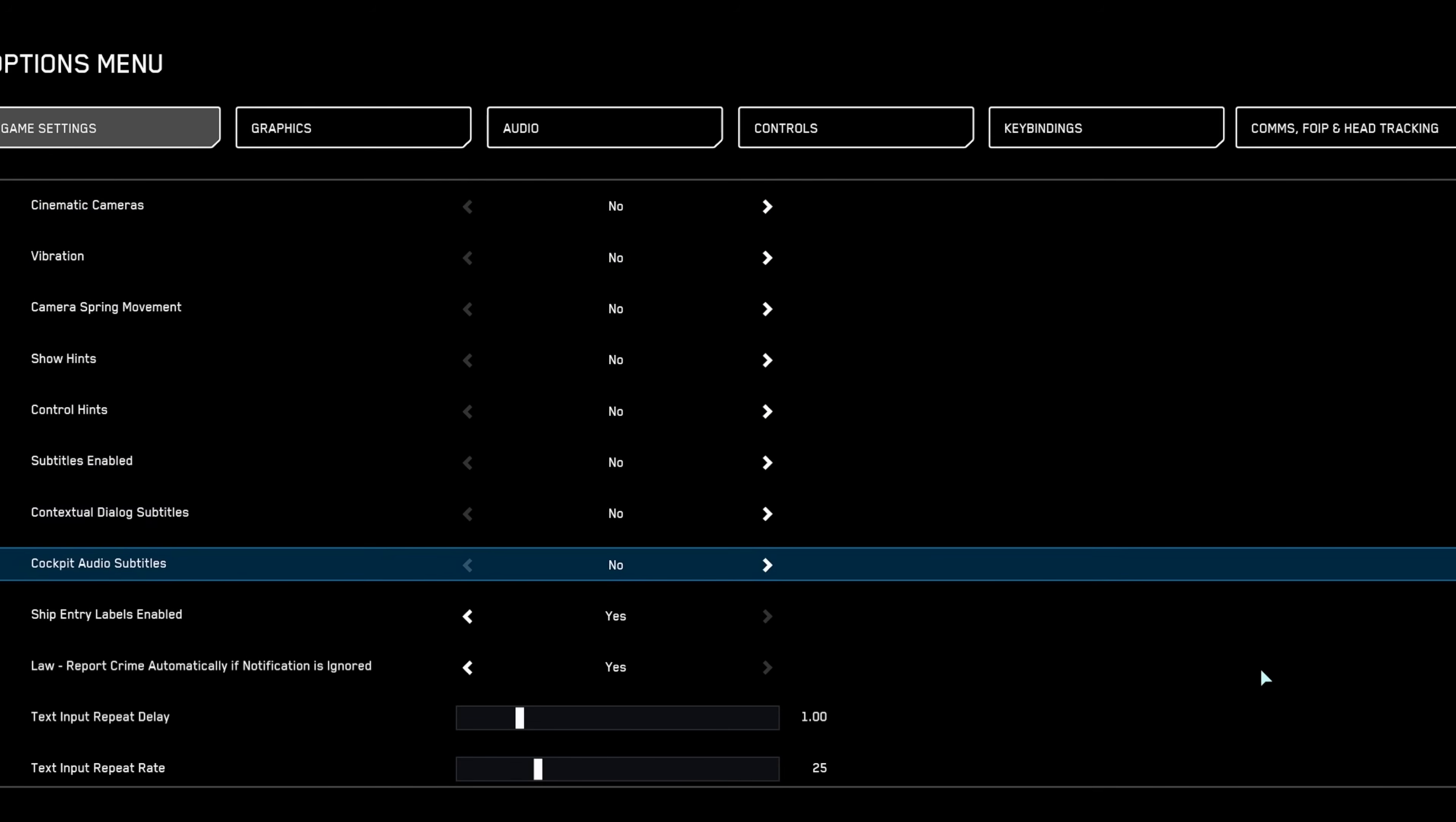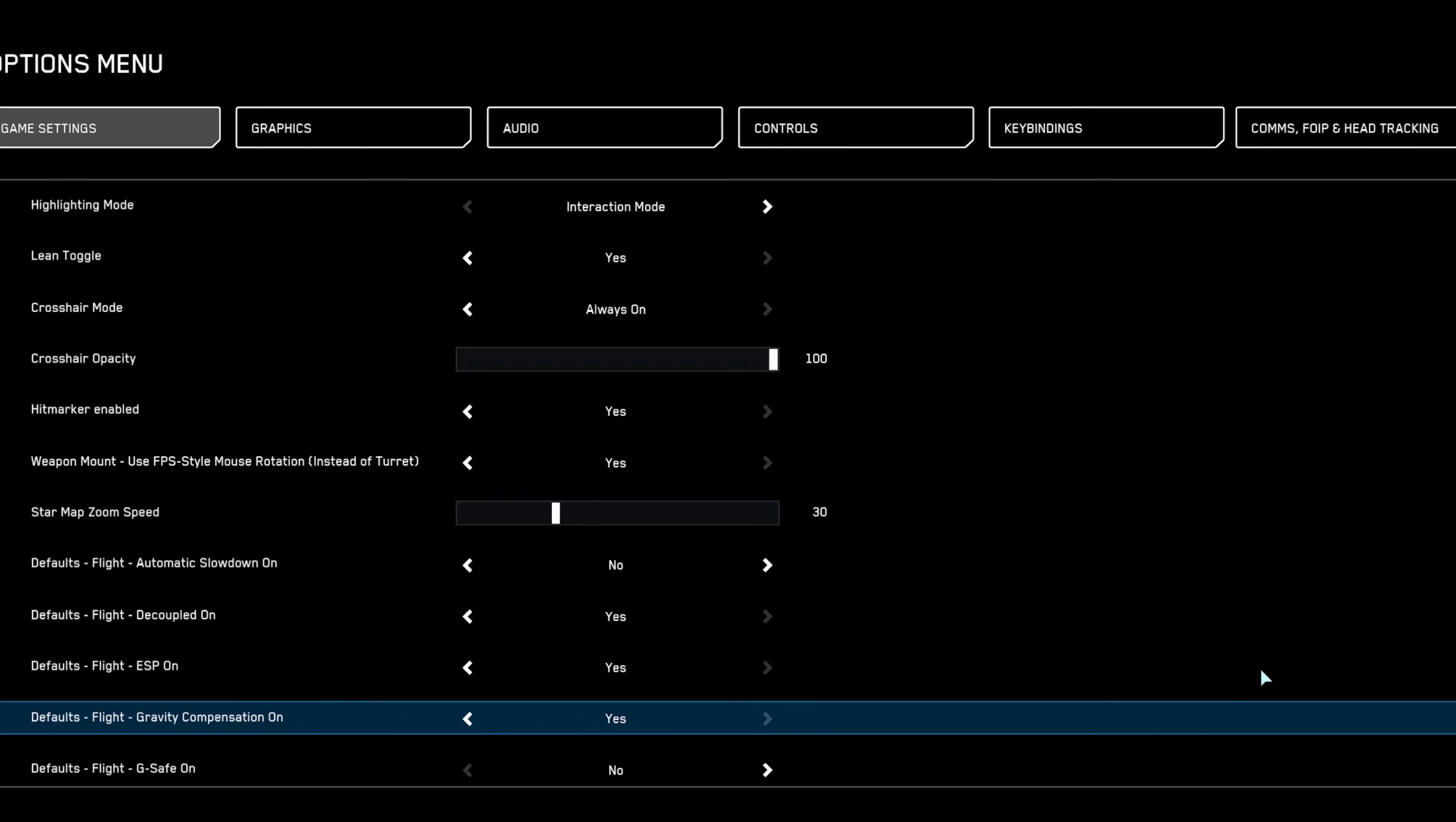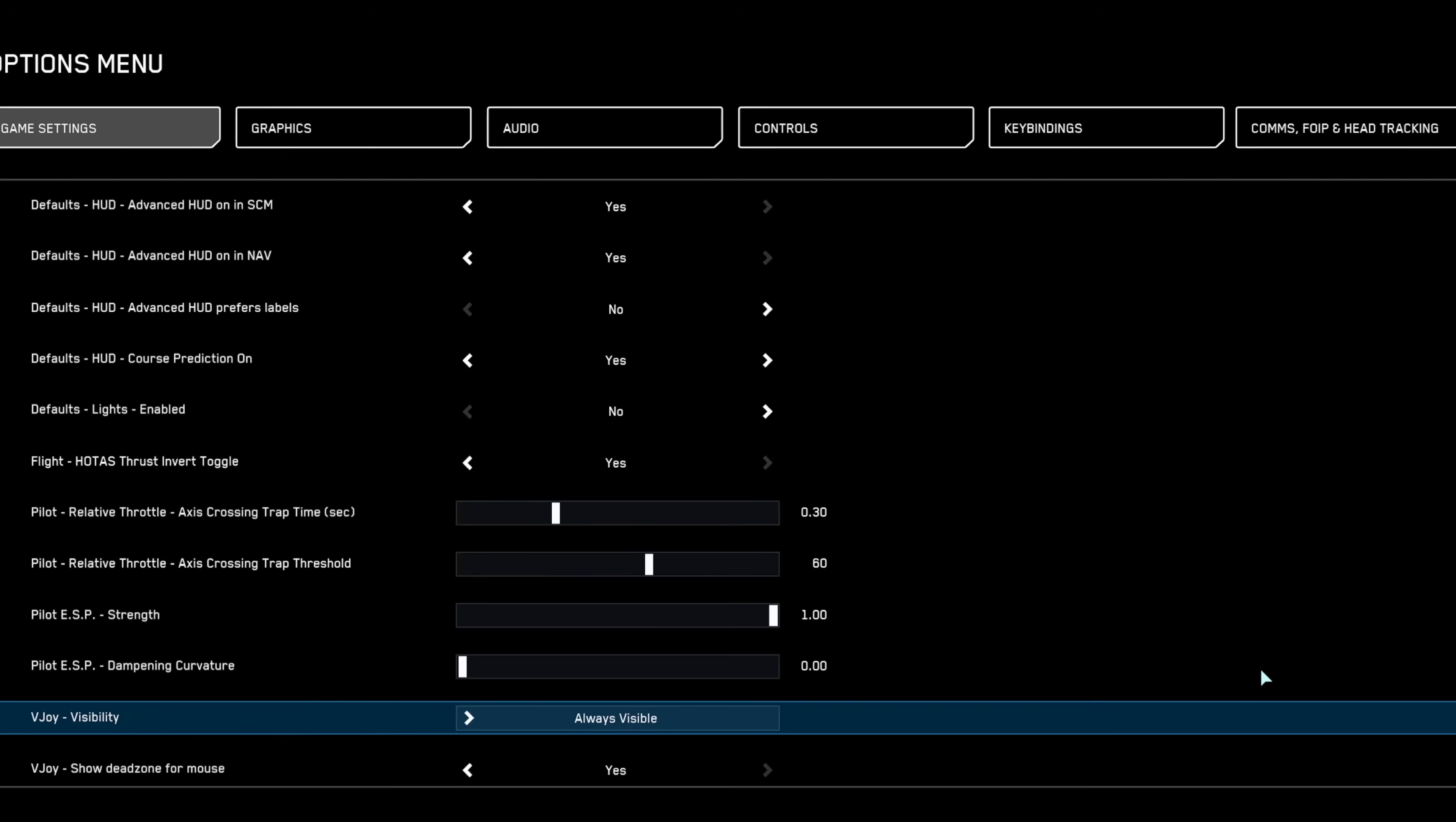And there you have it, citizens. Your flight controls and overall experience should now feel noticeably smoother and more precise with these adjusted settings.